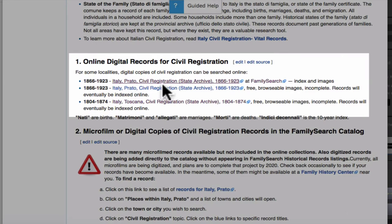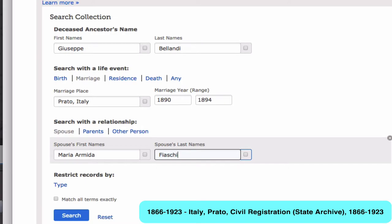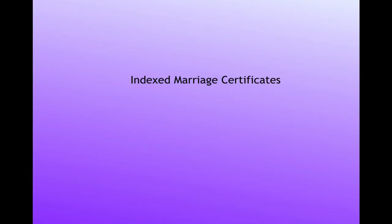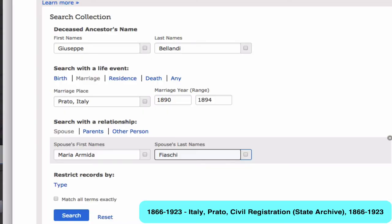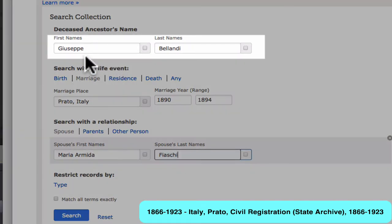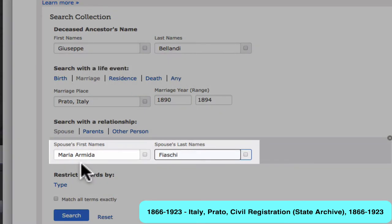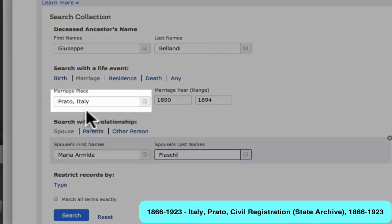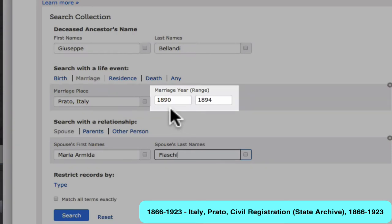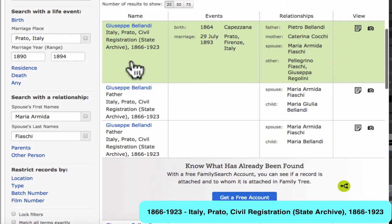Clicking on this link will bring you to a search page. In order to find the marriage, we fill in the father's name, Giuseppe Bolondi, and the mother's name, Maria Armida Fiosci. We assume that they were married in Prado. Their first daughter was born in 1893, so they were probably married within a couple of years prior to her birth. And here is the index entry of their marriage.